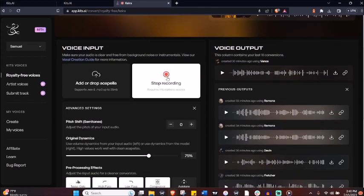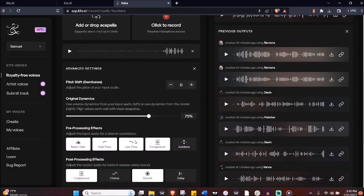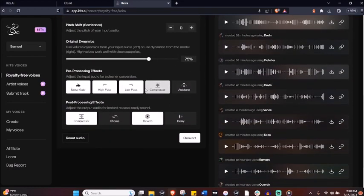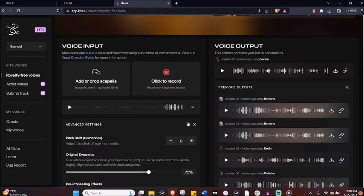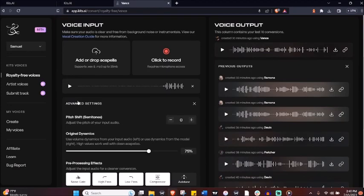Oh, say, can you see? You can also upload your own MP3 files and convert them.